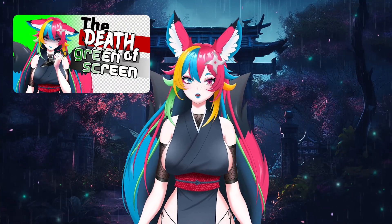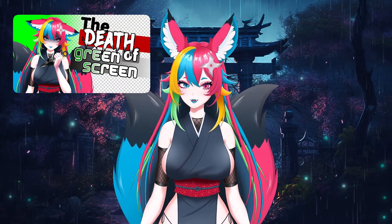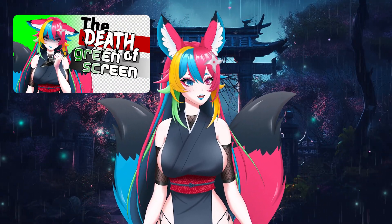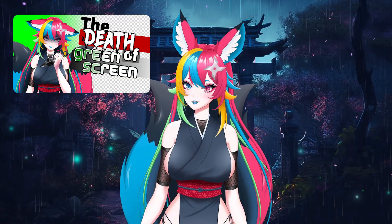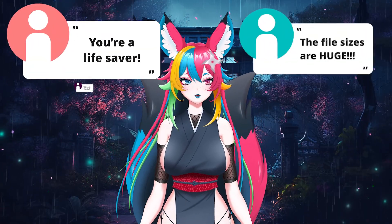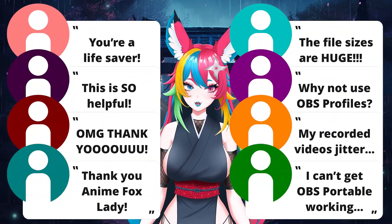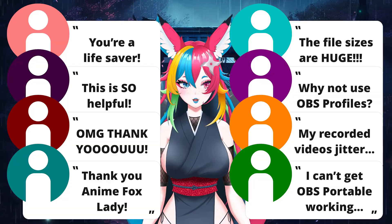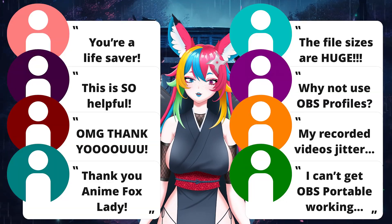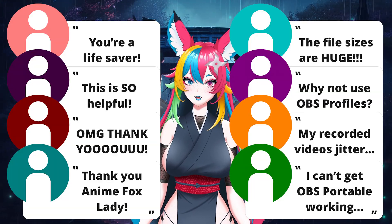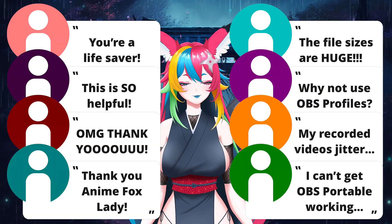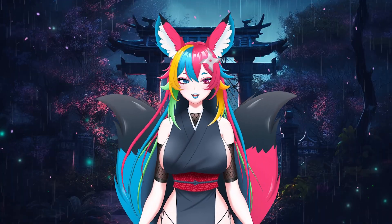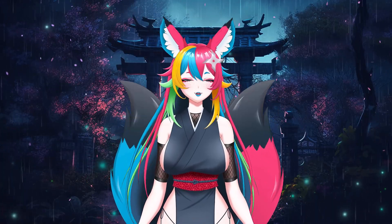My last video on recording transparency in OBS kind of blew up, and so did the comments. You all had plenty to say — giant file sizes, choppy playback, and some confusion in OBS. So let's fix everything today in one video.